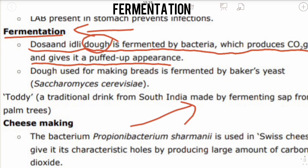Dough is a mixture of flour and liquid. The dough is mainly fermented by bacteria and yeast, which produce carbon dioxide gas and give a puffed-up appearance. The puffed-up appearance is mainly due to the production of carbon dioxide gas. Dosa and idli dough is fermented by bacteria.